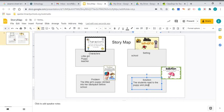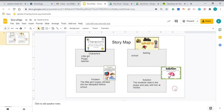And play with him at recess. So that's the solution to my problem. The students read to the puppy and play with him at recess.